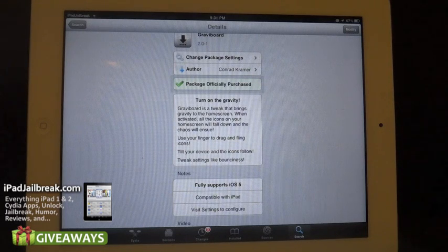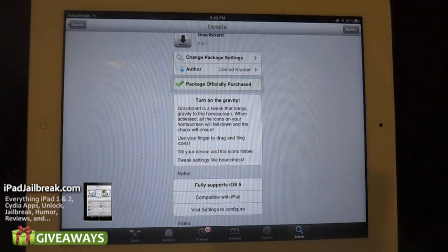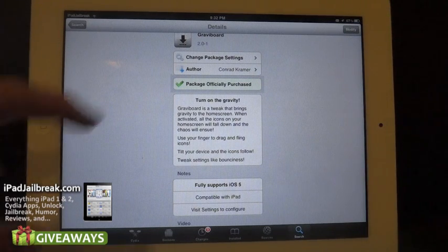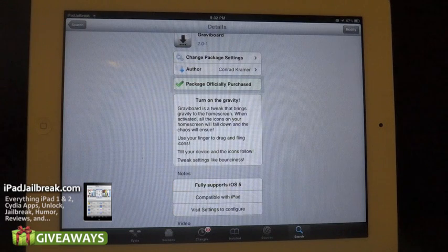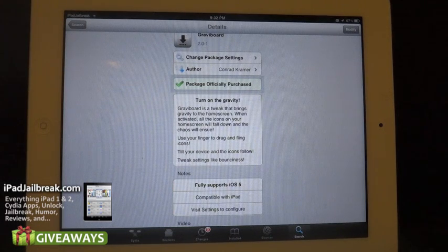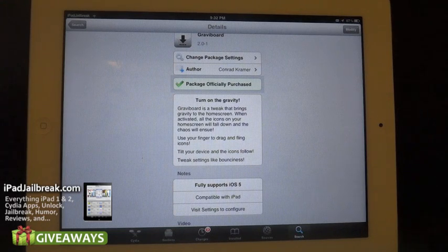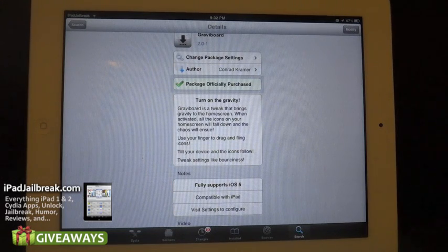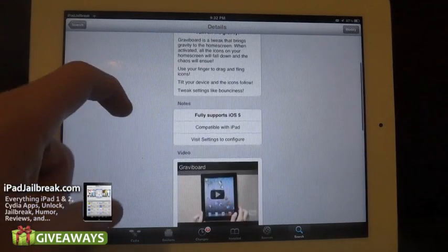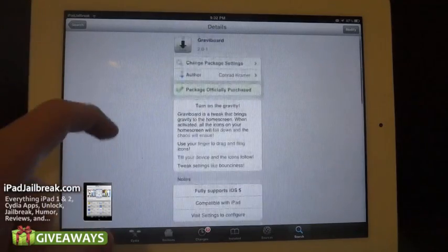Just go ahead and hit the download button, hit modify up here and install it. It should show that you already have it officially purchased. If you don't purchase it right away, the price is going to go from 99 cents back up to $2.99. As you can see it's fully compatible with the iPad.